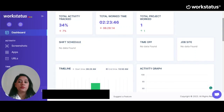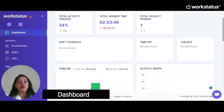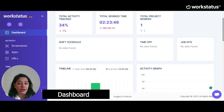The first option is Dashboard. Here you would get an overview of weekly activity and today's activity for both user and admin.